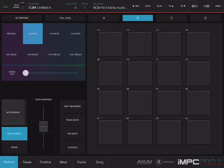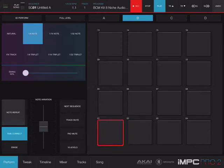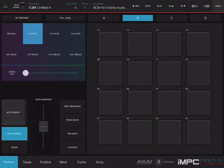Now I want to put my hi-hat down. So I'm going to hit record and hit play. And I have my hi-hat recorded. We're working on a basic pattern now.